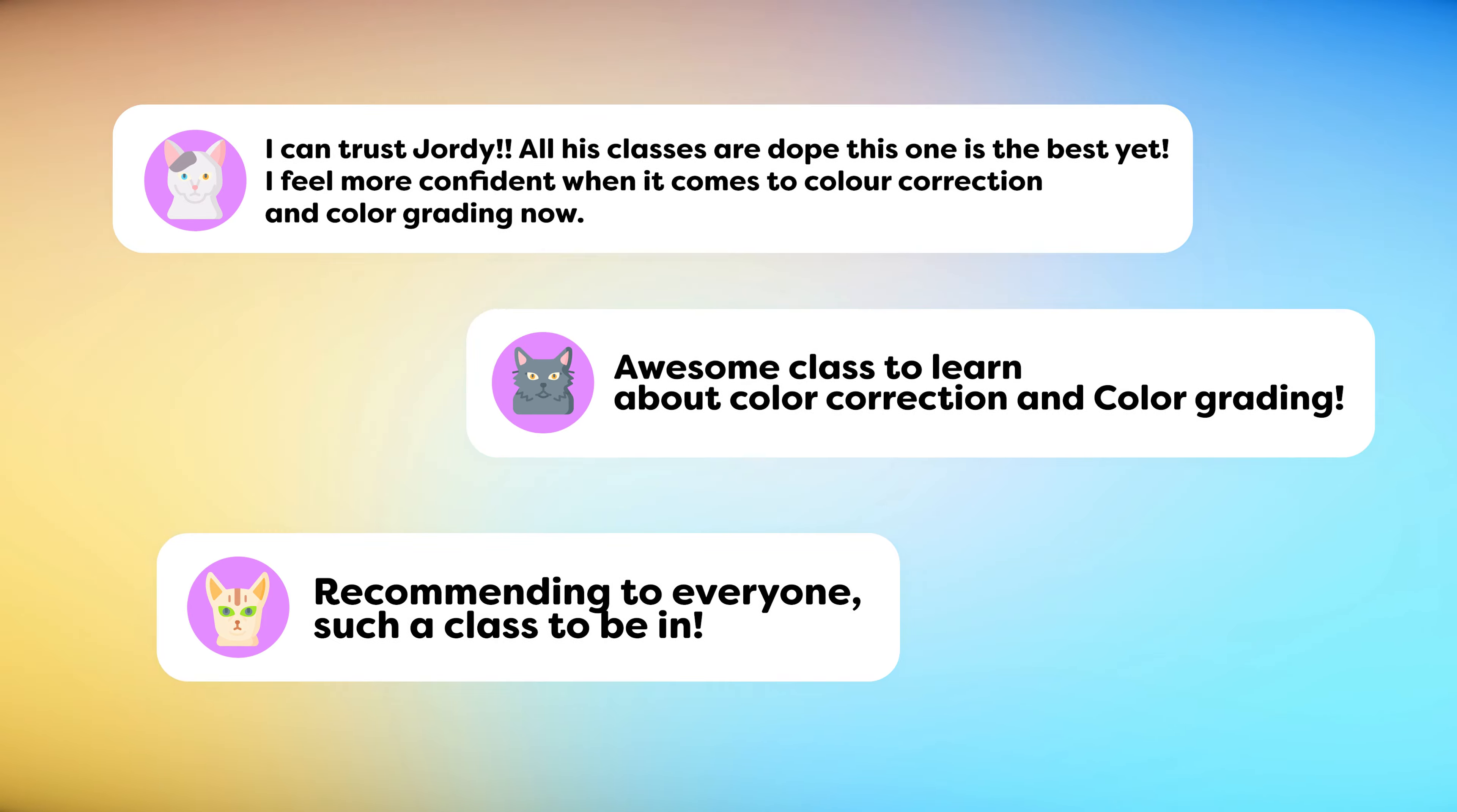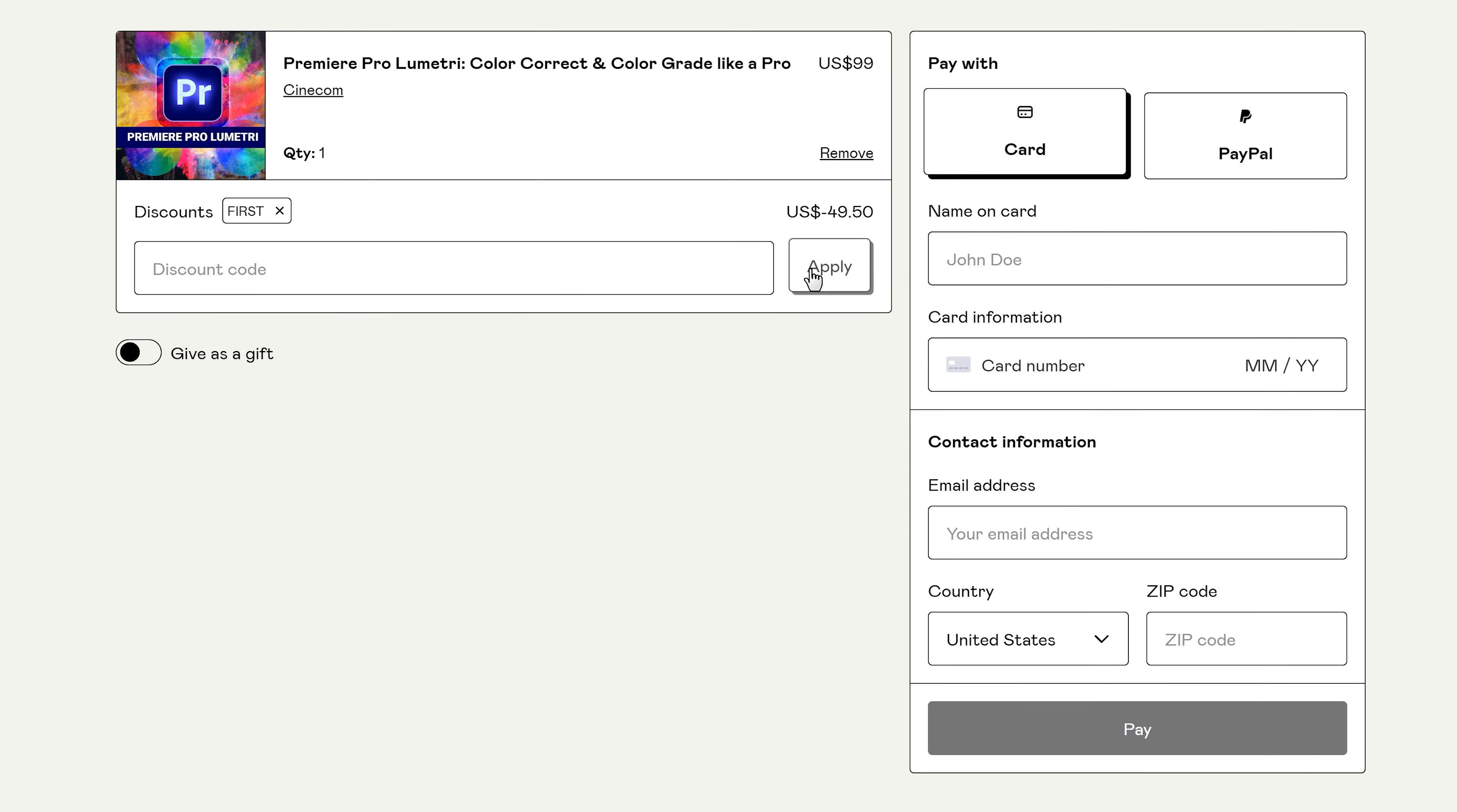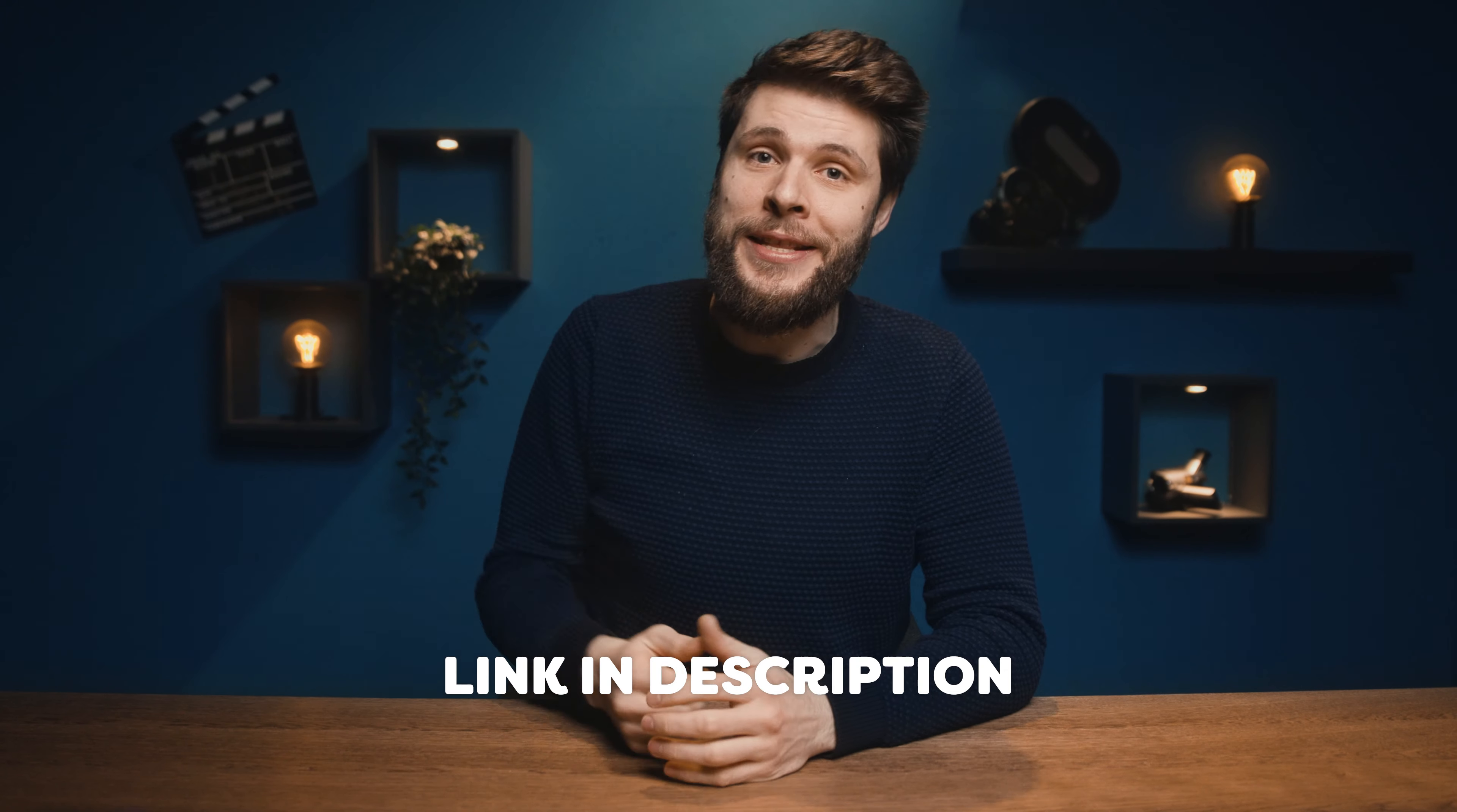Tens of thousands of people have already taken the course and the reviews have been absolutely amazing. Most students did not know anything about color grading, but after the course, they felt confident and were able to edit beautiful videos. And because I love you guys so much, the first 50 people who use the coupon code FIRST at checkout will get 50% off. So go check the first link in the description down below to get started right away.